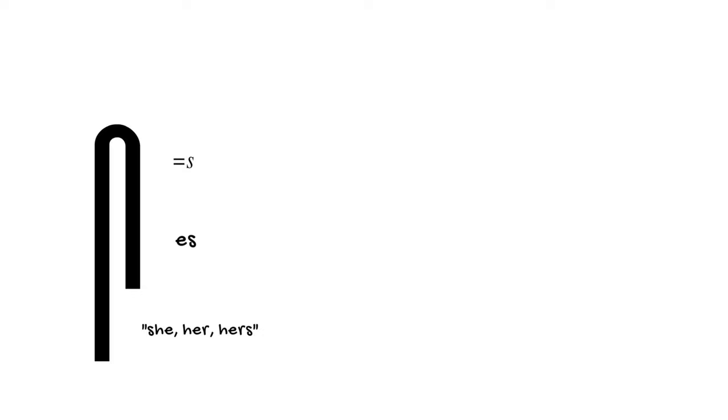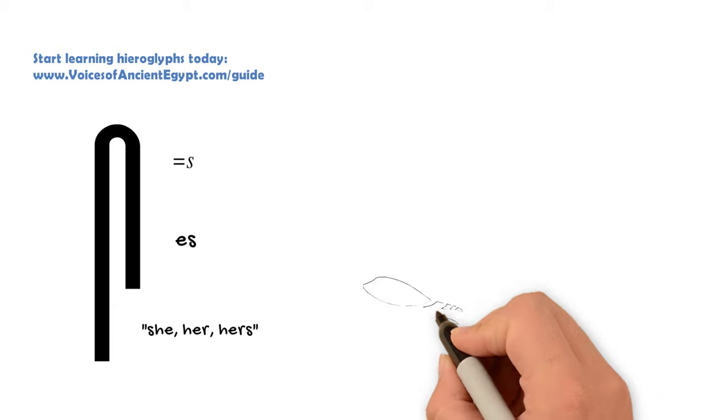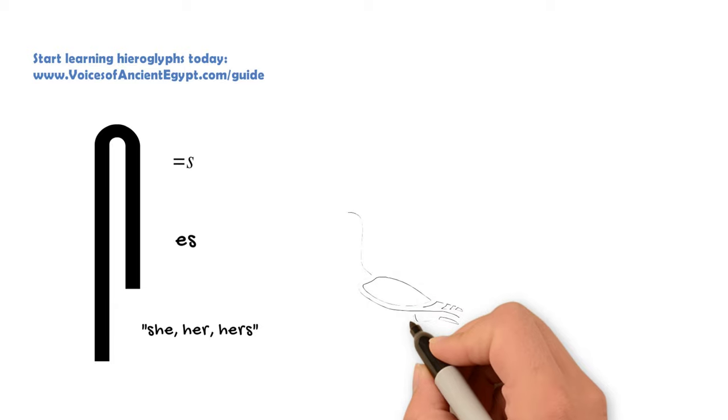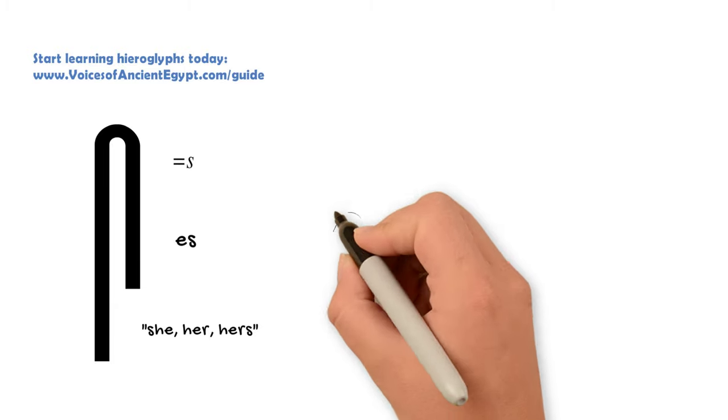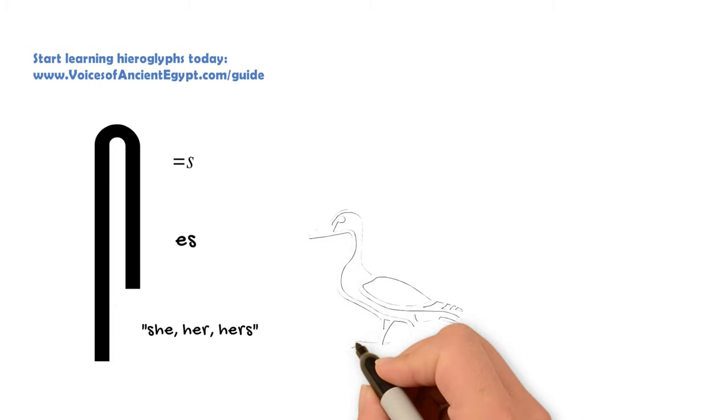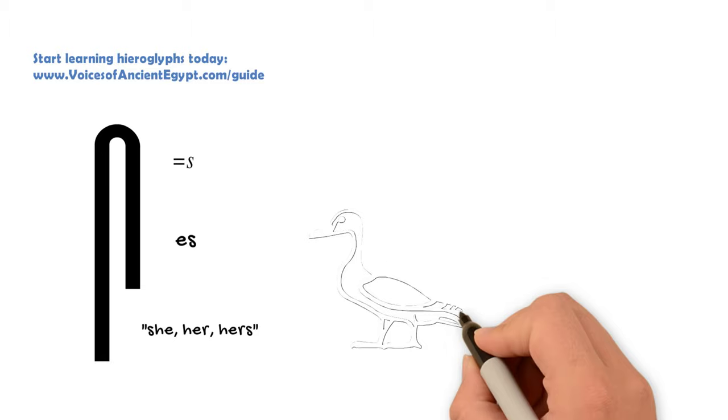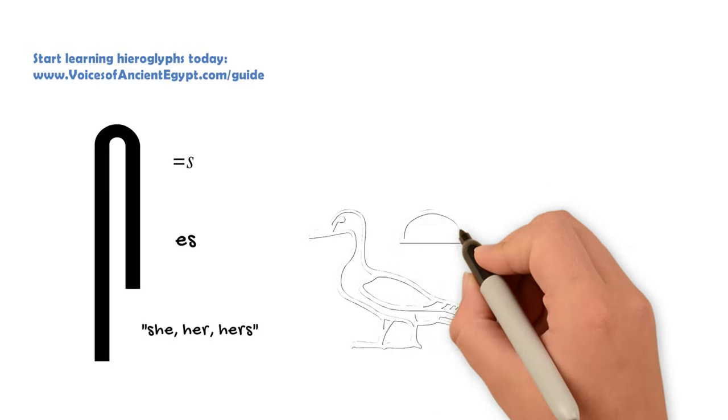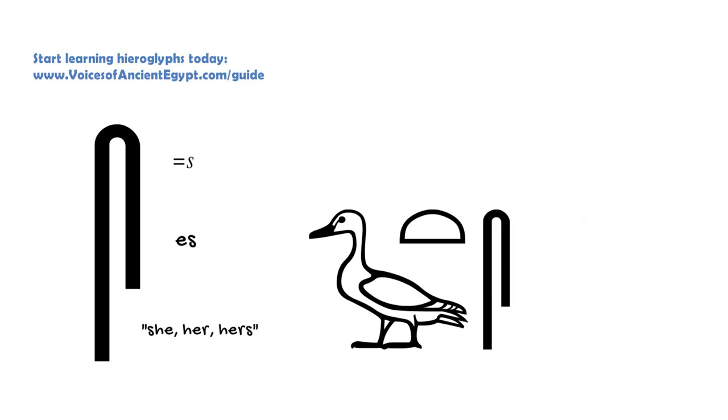It can be used by itself as what we call a suffix pronoun. This is a type of pronoun that attaches to the end of a word. So in that case, it can mean she, her, or hers.